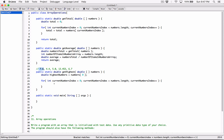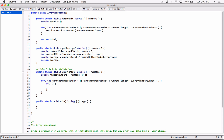We're assuming the highest number is the first element. Each time we go through the loop we compare: is 7.6 greater than 7.6? No. Is 4.4 greater than 7.6? No. Is 5.0 greater than 7.6? No. Is 13.453 greater than 7.6? Yes — so that element becomes the new highestNumber. We replace what's stored in highestNumber with 13.453 and keep going.